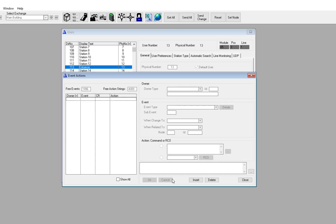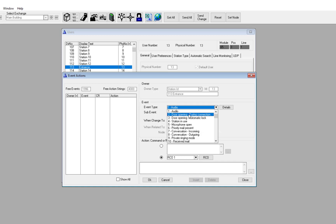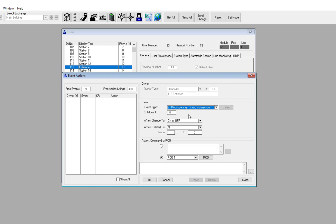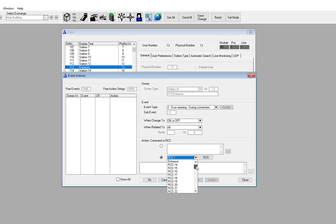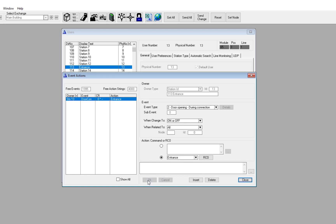Now go back to the Users and Stations window, make sure that the entrance station is selected, and press the button Events. Insert a new event. Select event type 2 — Door opening during conversation. Then select from the list box the output you have already linked to the Turbine relay. As an alternative, you can enter the RCO command in the Action command field, in which case you need to use the logical RCO number.